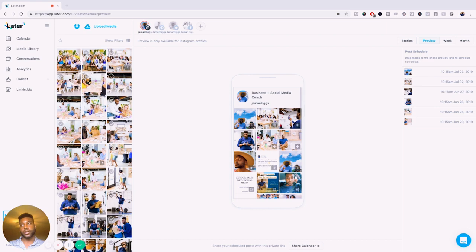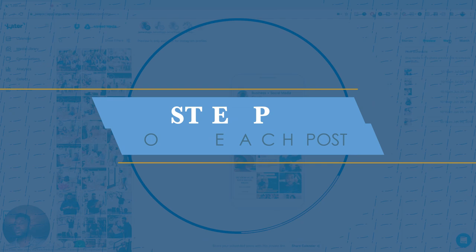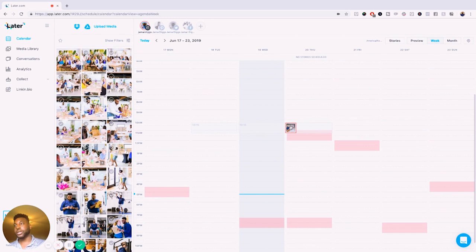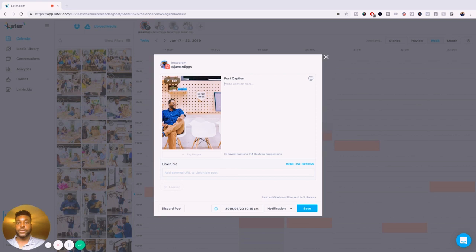So after that, after I like how everything is going, I'm going to start adding the copy to each post, which is step number five. And so I'm just going to go back to the week view and I'm going to start adding copy for each one. So I'm going to click on to the next one that's coming out, which is Wednesday. And I'm going to just write copy. I'm just going to write anything that I want to say. This is going to be where you type in all your stuff right here.